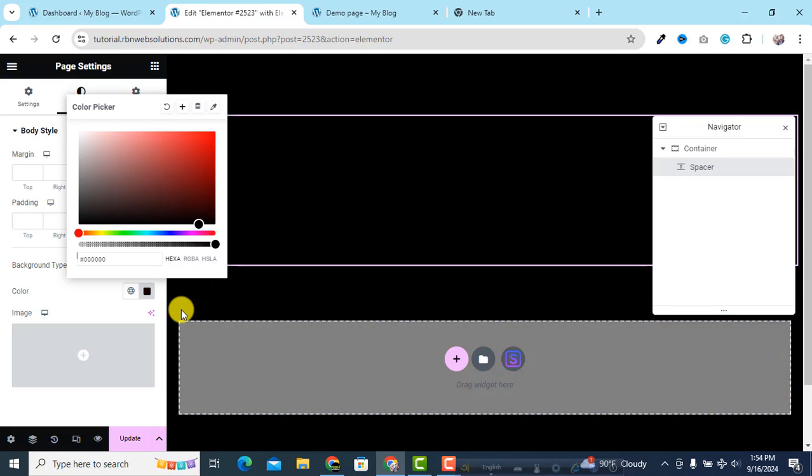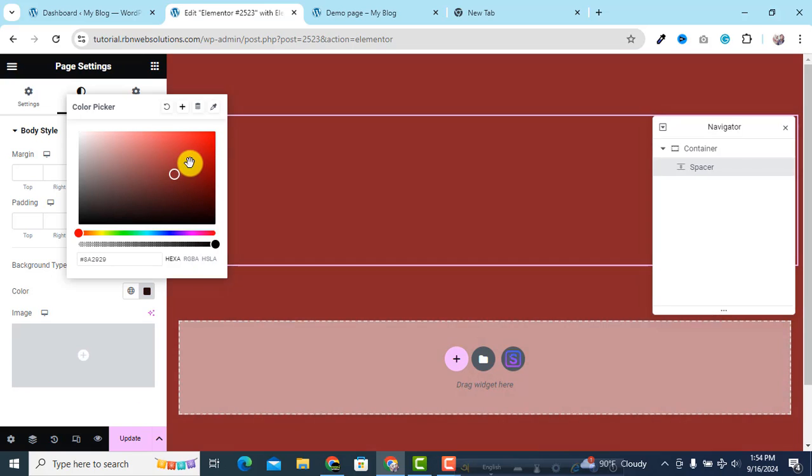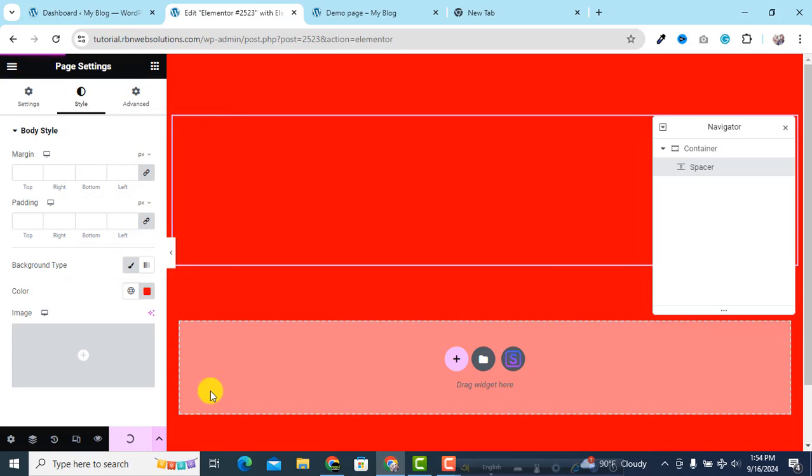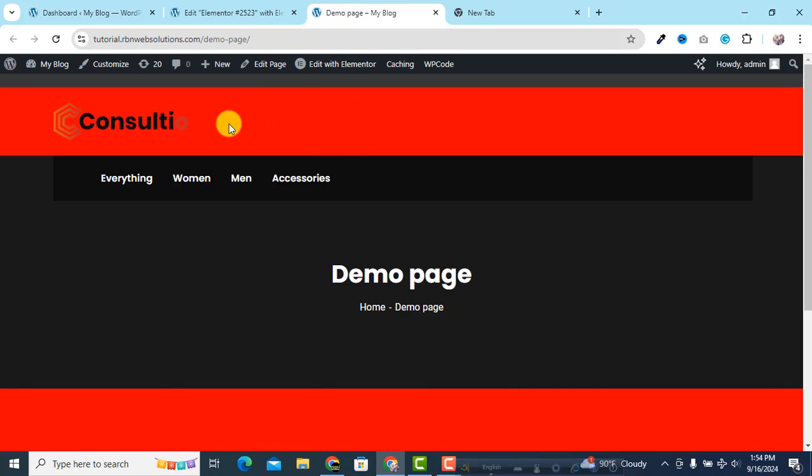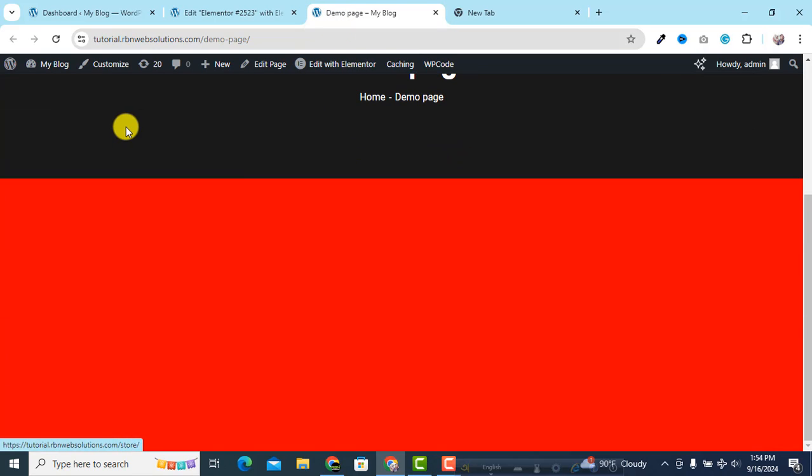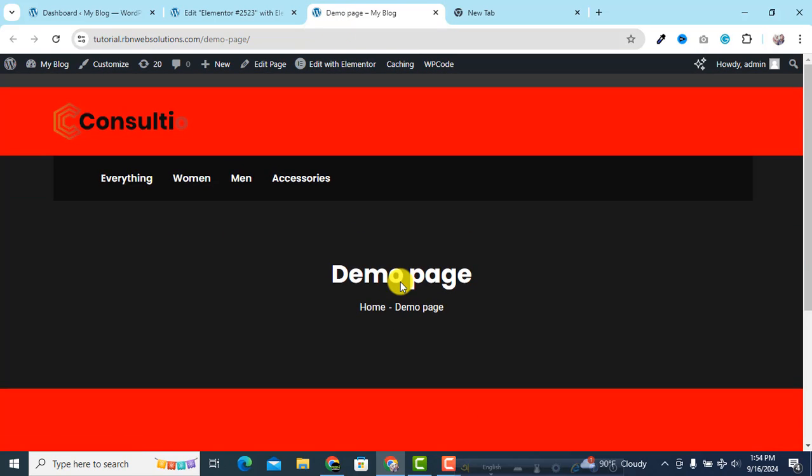Then just update and then just reload the website. Then you can see here the full entire page is red. So this is a very quick method and easy method.